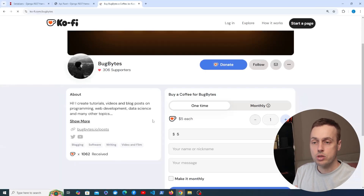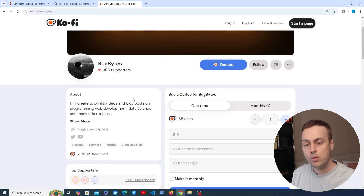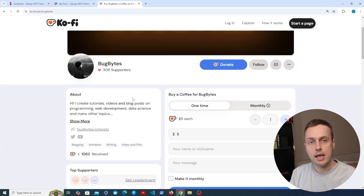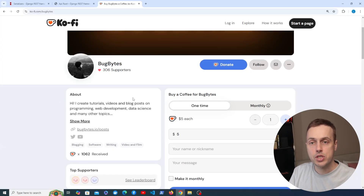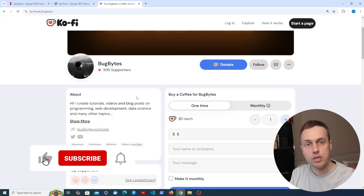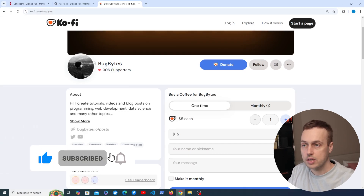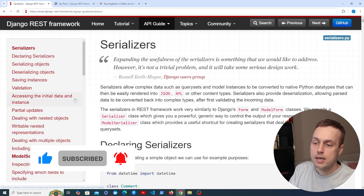Before we dive in, if you want to support the channel we've got a Ko-fi page linked below the video. Many thanks to everybody that has supported the channel — it's greatly appreciated. Don't forget to give the video a thumbs up and subscribe if you're enjoying this content.